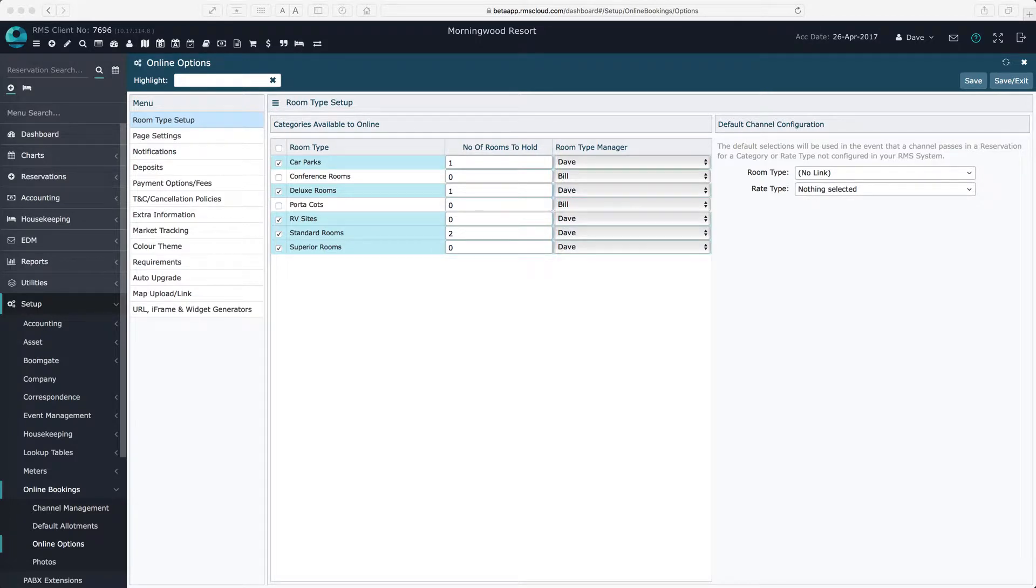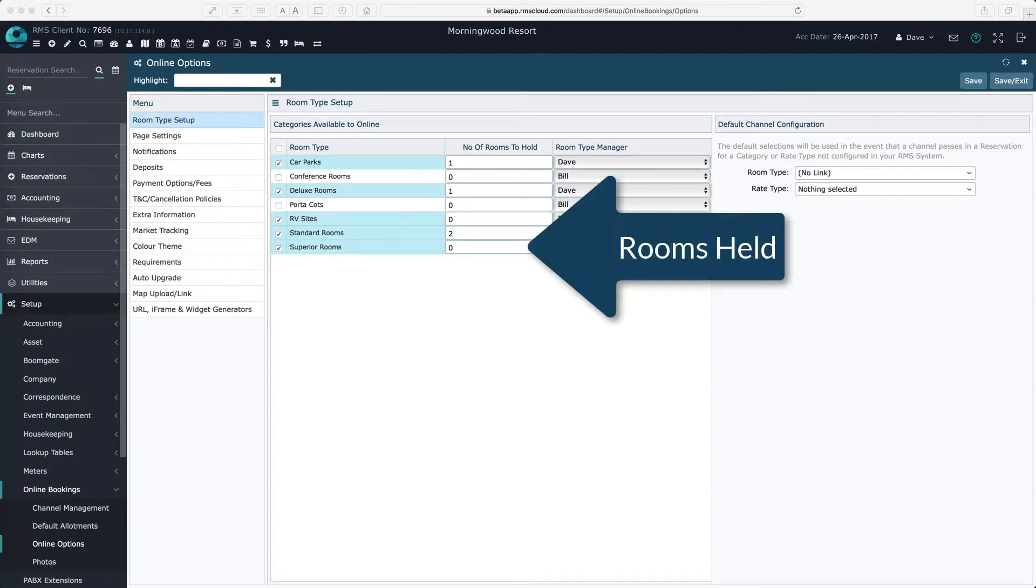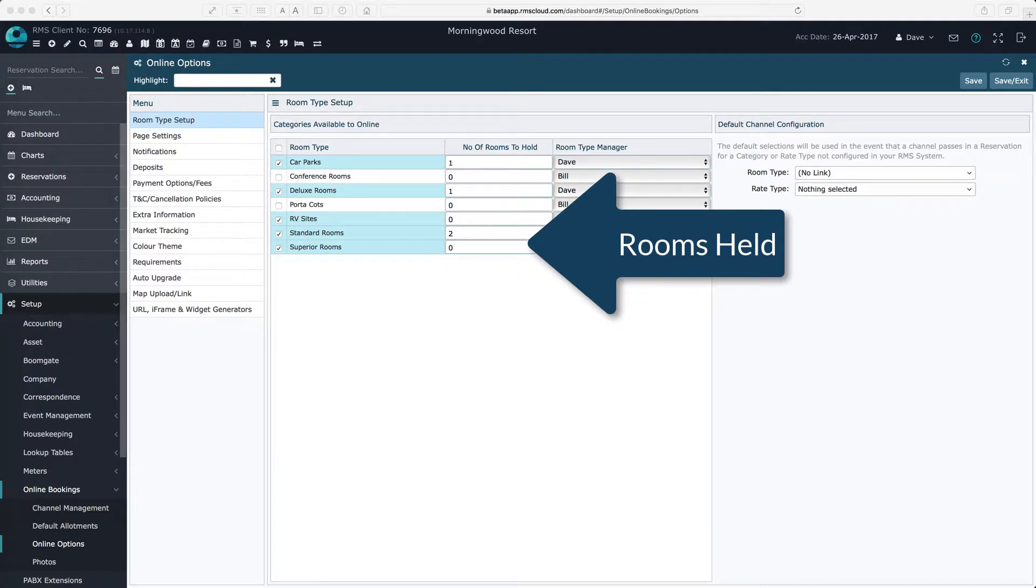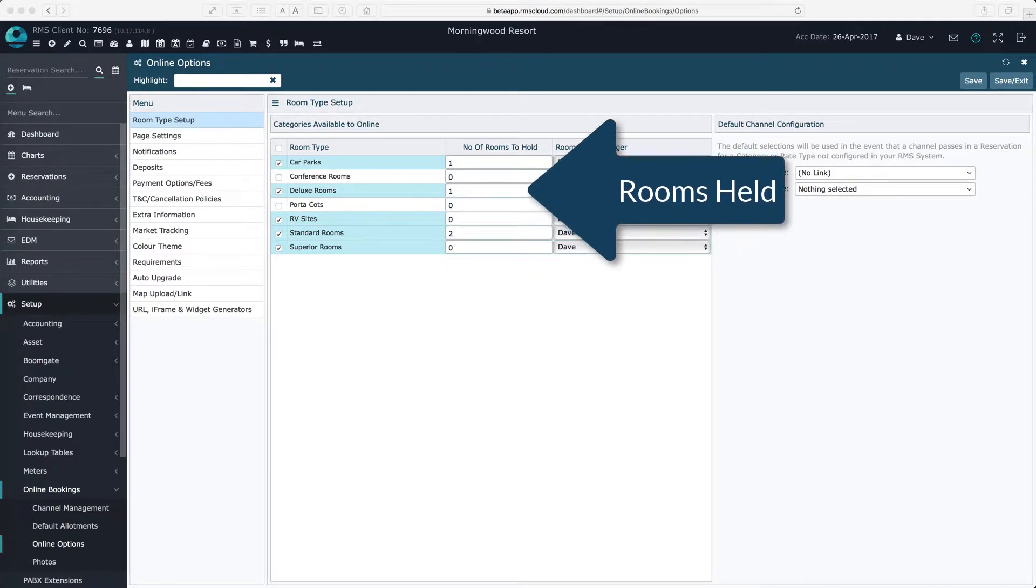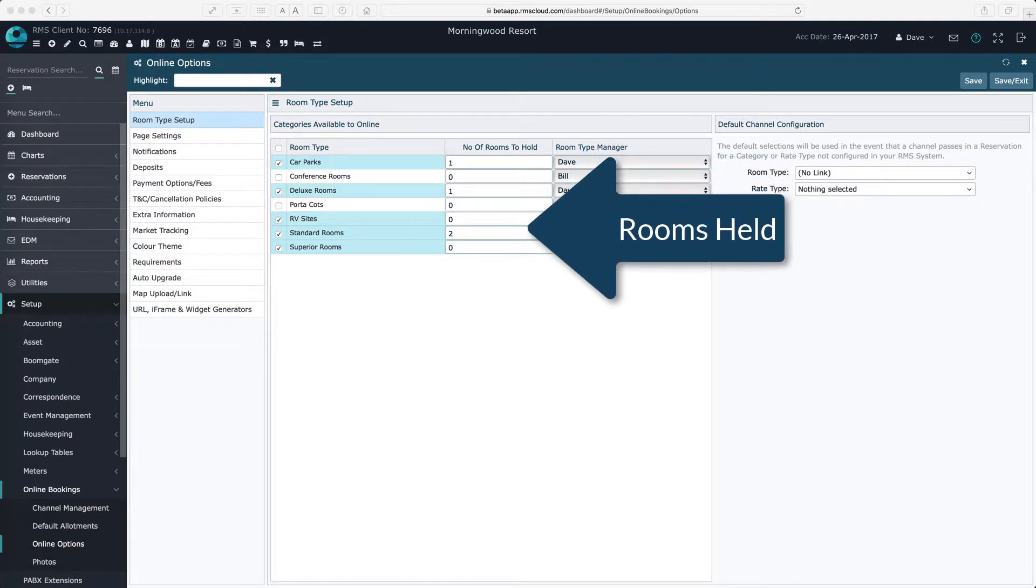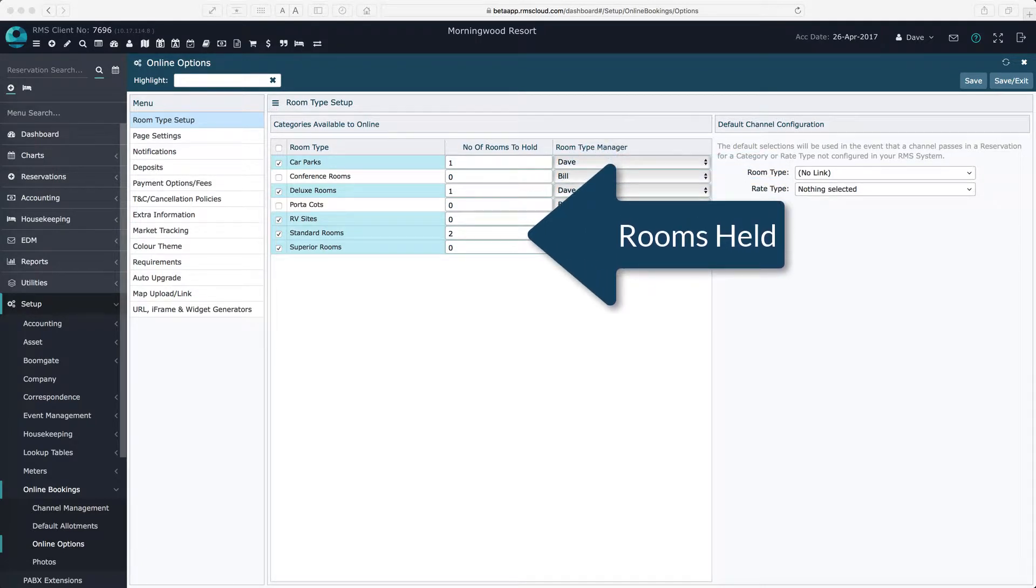If you leave this as zero, there will be no restriction and the last available room can be sold online. If you enter a one, the last room will never be sold online. If you enter a two, the last two rooms will not be sold and so on.